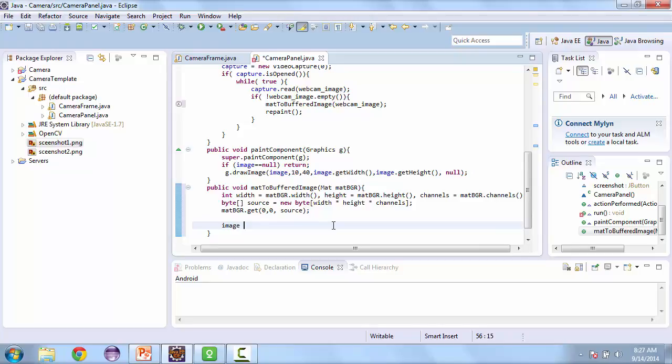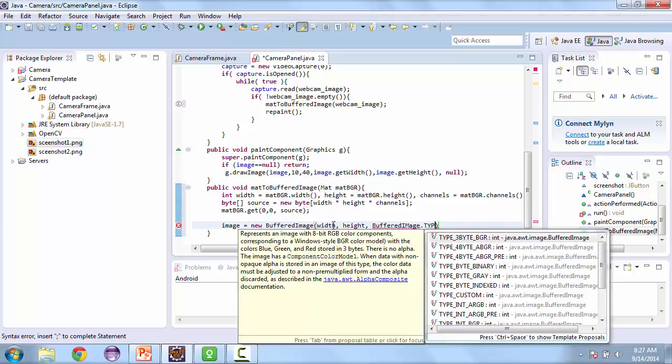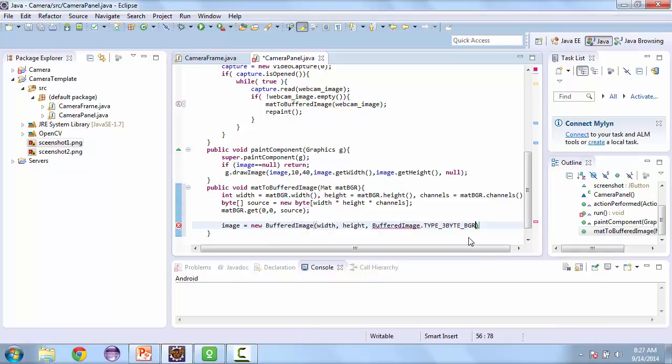And then we're going to take the buffered image that we have already. And we're going to assign it to a new buffered image. And we'll use the width and height of our input. And then the type is going to be a buffered image dot type three byte bgr.